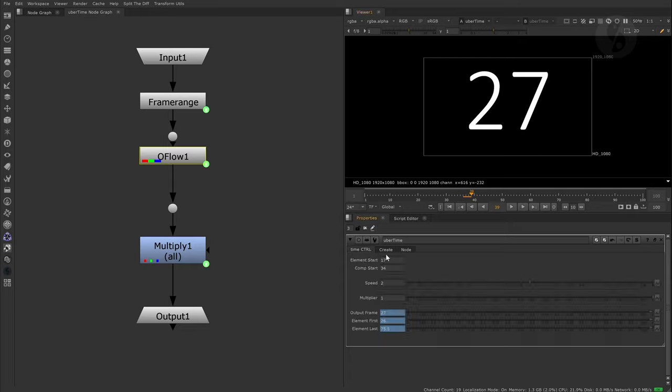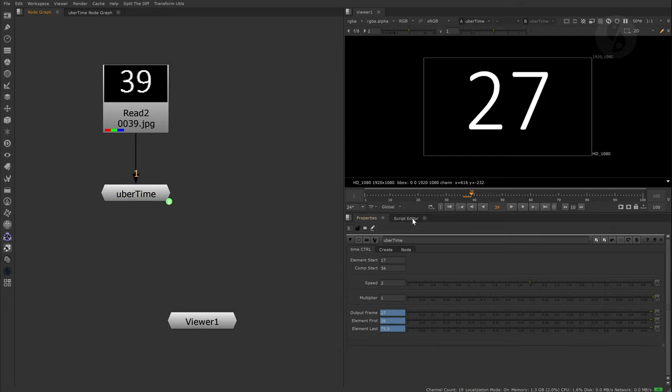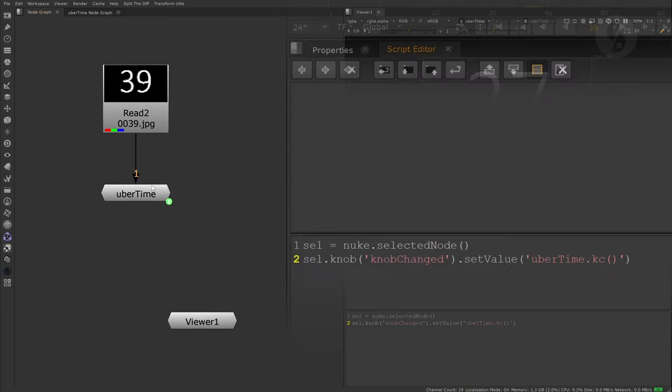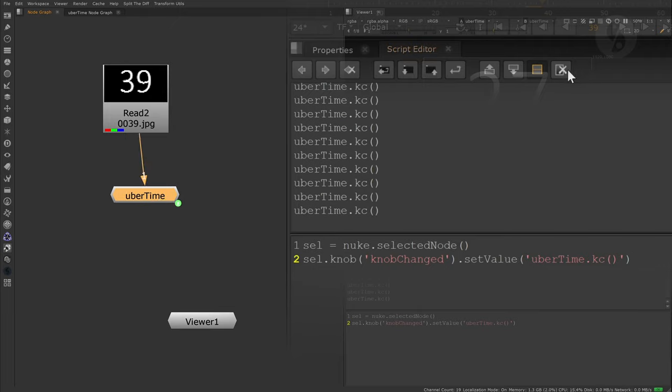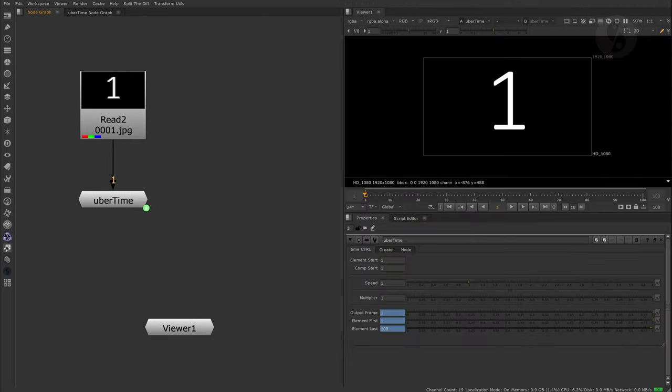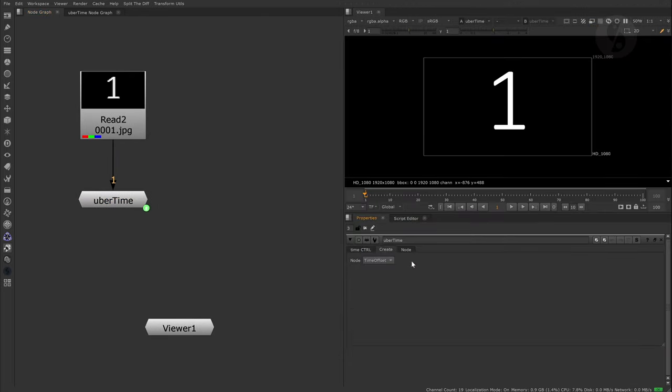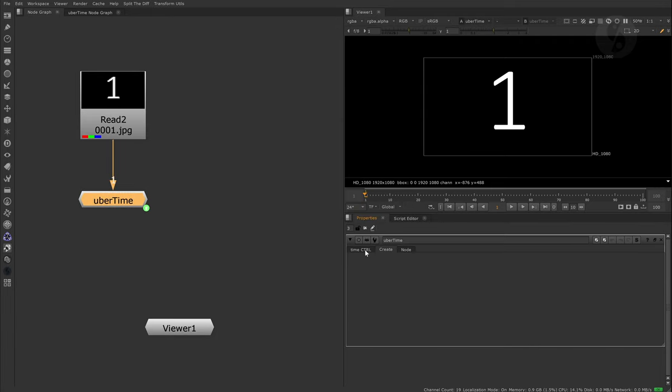Something very important. Although we told our group node to only run the actual node switch script when we change values in our pull down menu, it will still have to run that part that checks if we are using this knob or not, every time a parameter of the group node changes - even if it's only the position. This can have a negative outcome on your Nuke script interactivity.